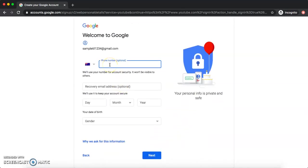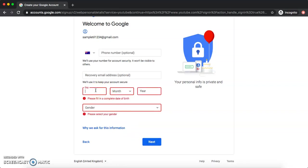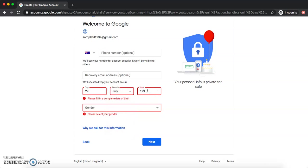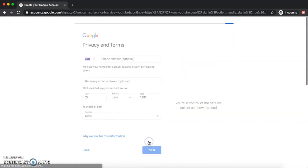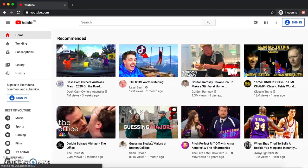It will ask for your mobile number — it's optional, but giving it is good for security. YouTube will send you a text message or call to secure your ID. It also asks for your birthday. And then just agree to the terms — that's it, now you have a Google ID or Gmail ID.